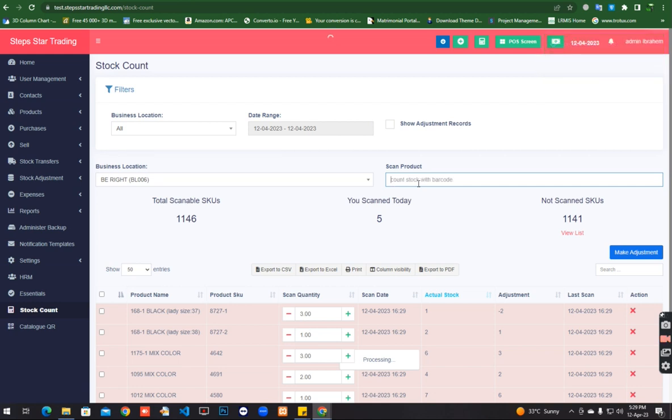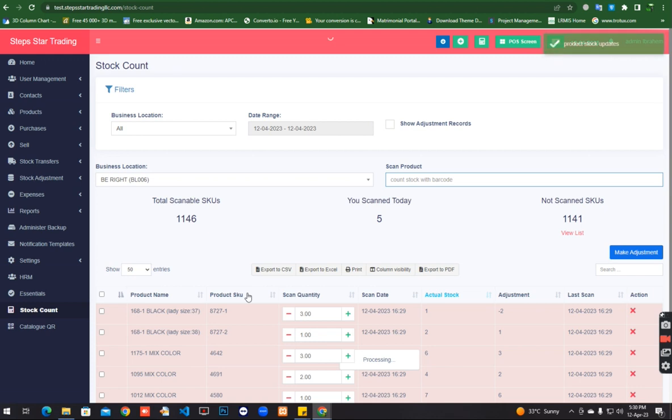Fifteen, sixteen, seventeen, eighteen, nineteen, twenty. The number one product is not present. Look at this - the speed is fine, everything is fine. It will process and then update all the counting.